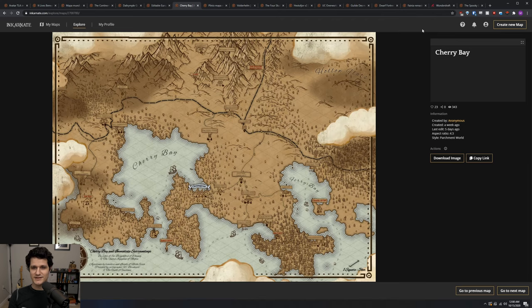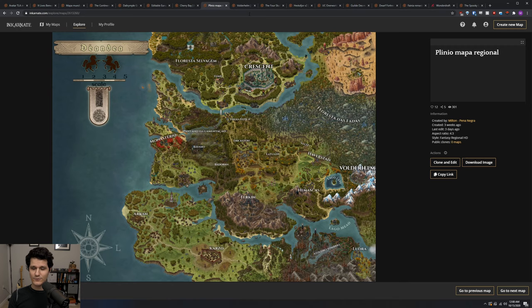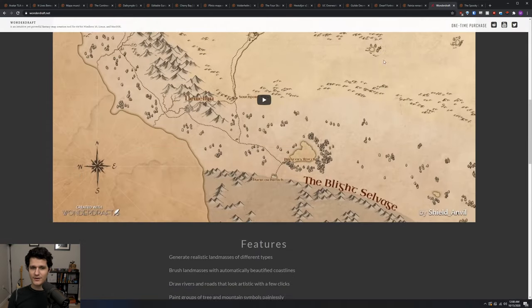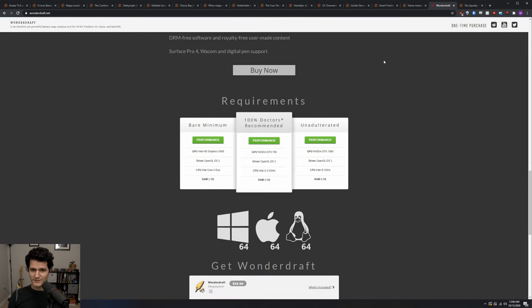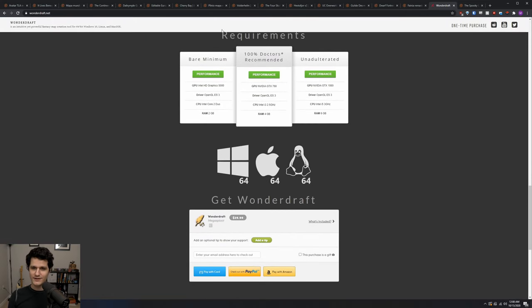Incarnate is not the only map making software out there and it is a subscription web app so if you're looking for an offline tool or one that is only a one time fee then be sure to check out Wonderdraft. If you'd like a video on how to use Wonderdraft as well, be sure to let me know in the comments.